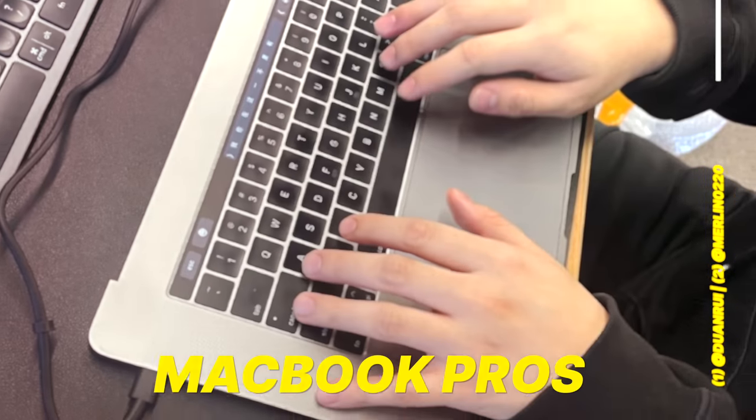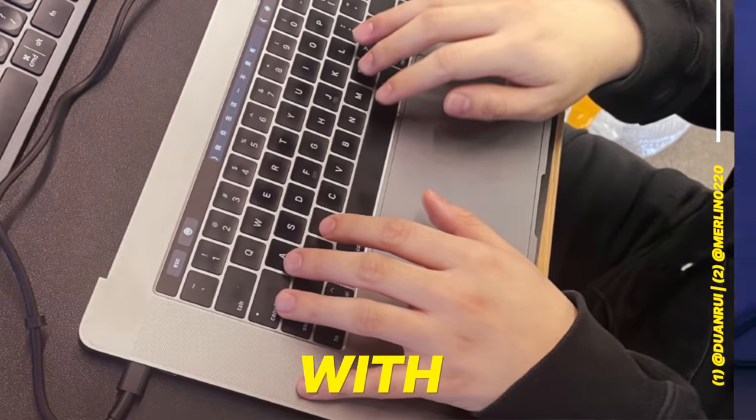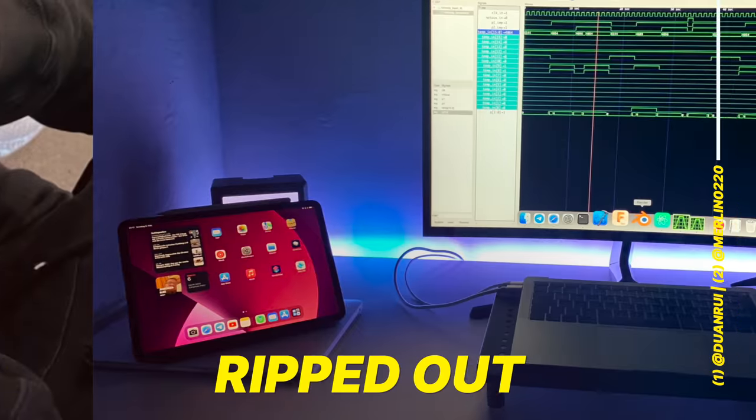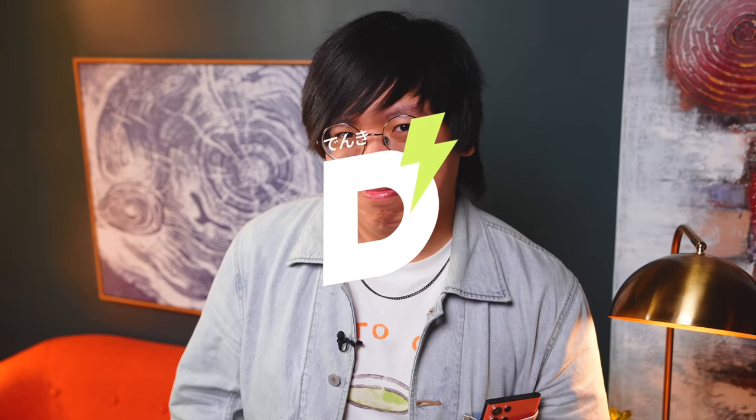People are out here using MacBook Pros with the screens ripped out, and it's kind of genius. Let's talk about it.